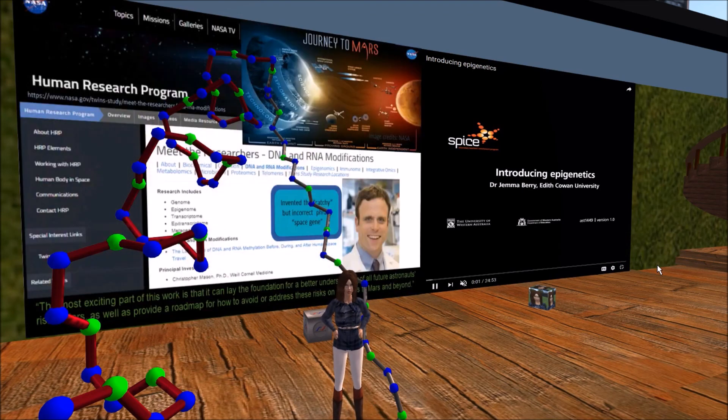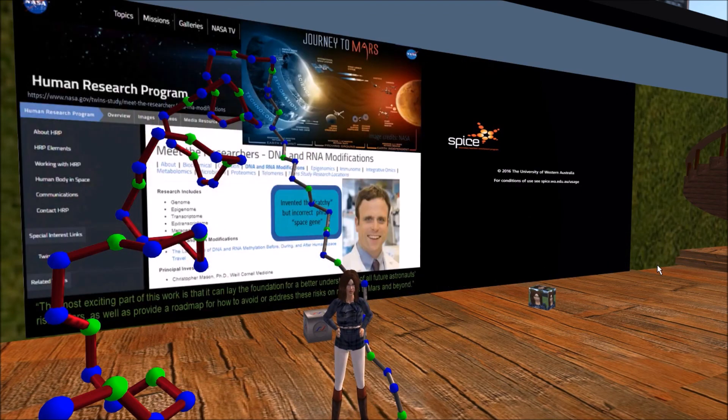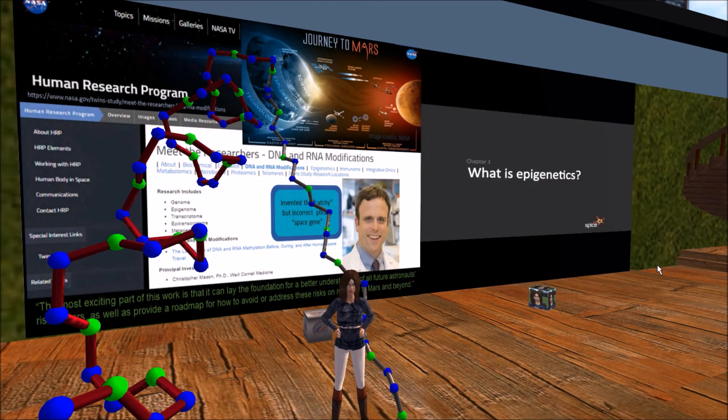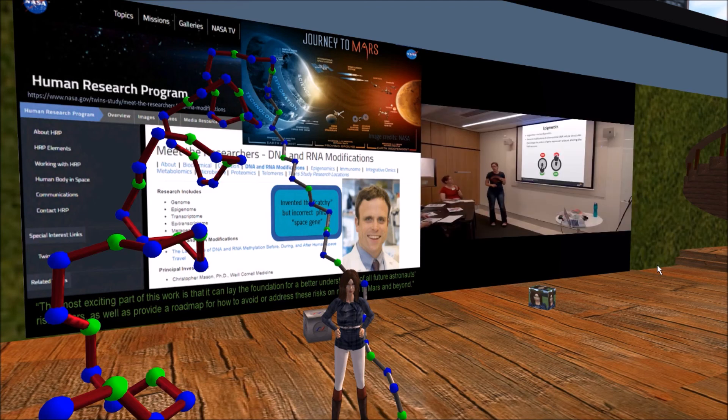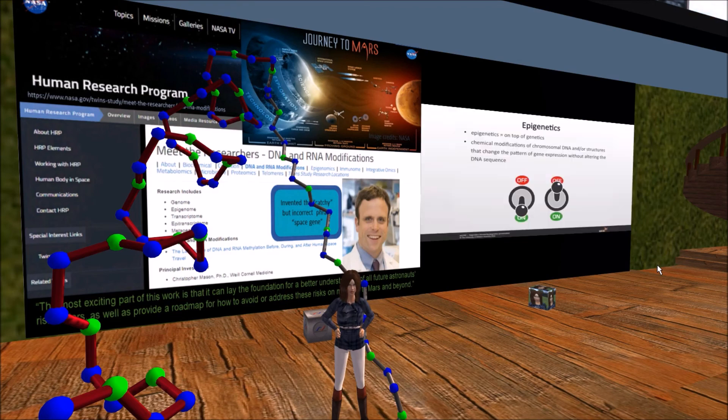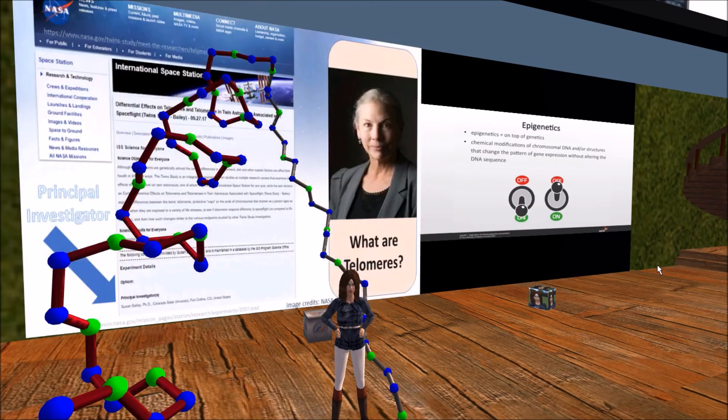Here is the fellow that proposed the concept of the space gene. According to Dr. Christopher Mason, the most important part of this work is that it can lay the foundation for a better understanding of the risk factors to all future astronauts. It is helping today to provide what he calls a roadmap for how to avoid or address these risks on missions to Mars and beyond. One plan for our journey to Mars includes the construction of a Mars orbiting science laboratory and habitat, similar to the ISS that orbits around the Earth.